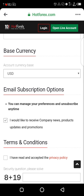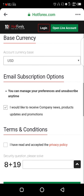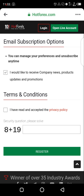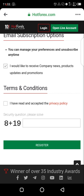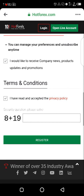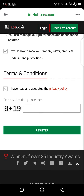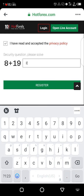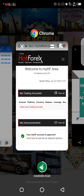For the email subscription option, if you want to receive company news in your email leave it checked; if not, uncheck it. Under terms and conditions, you may want to first read the privacy policy and then click 'I have read and accepted the privacy policy.' Before you go ahead to register, make sure you solve the security question. For example, 19 plus 8 equals 27. Then click on Register.